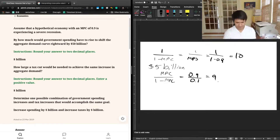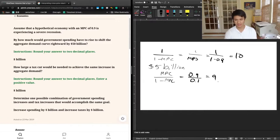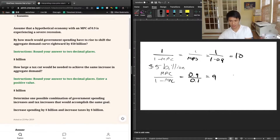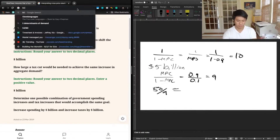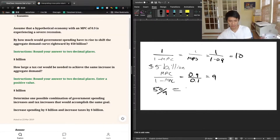In this case, if we wanted to achieve the same increase in aggregate demand, we know that for every dollar that we decrease taxes, there's going to be a $9 increase in aggregate demand. So for a $50 billion increase in aggregate demand, we would need $50 divided by 9, which equals $5.55 billion. That's how much we need to decrease taxes by.